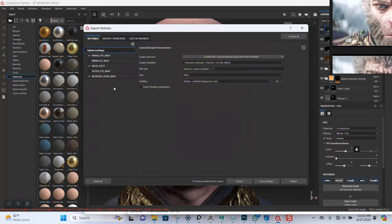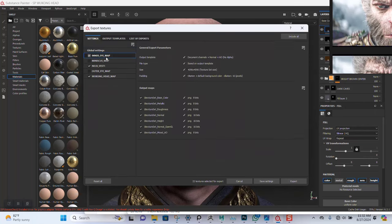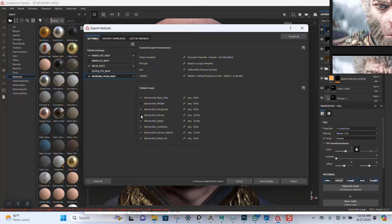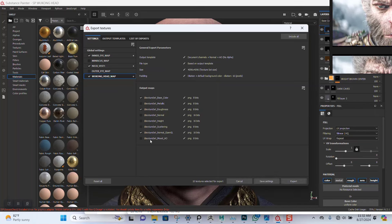Okay, let's configure the texture channels. For the inner eye, I don't need metallic, normal, or height, but I need normal OpenGL. I don't need AO. Next, I need metallic and roughness. For the hair, I don't need metallic. That's pretty much everything. I'll click on export.